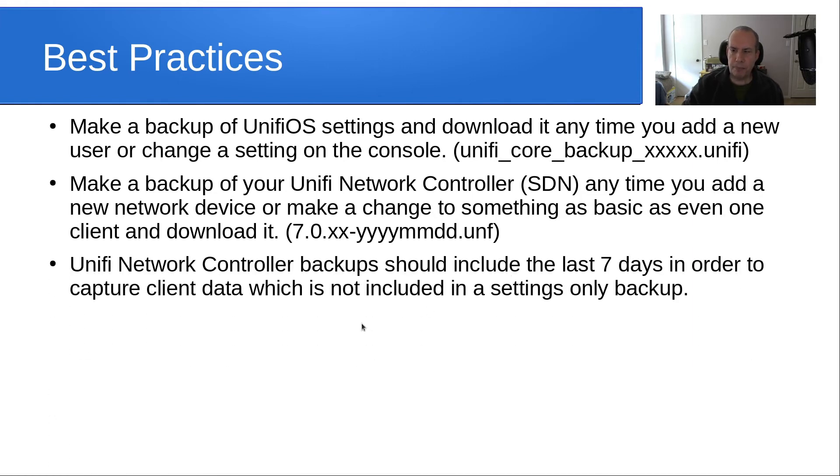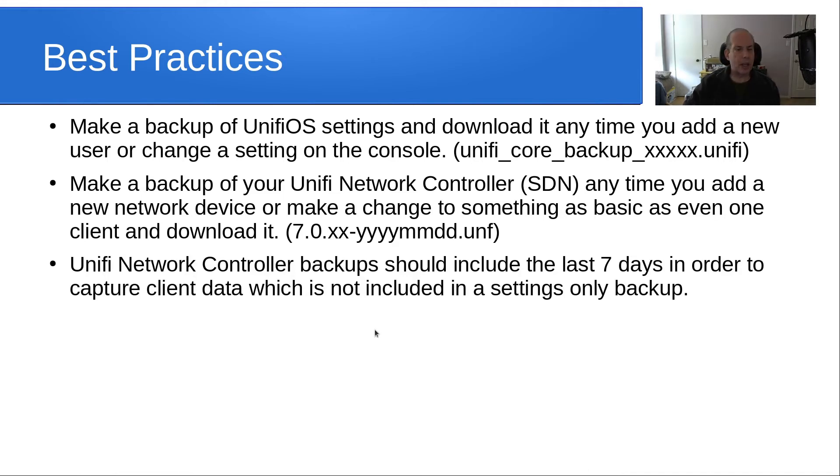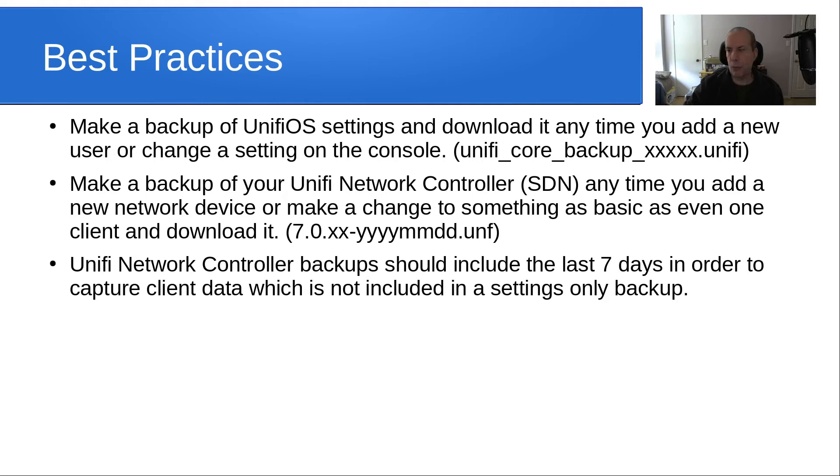UniFi network controller backup should include the last seven days in order to capture this client data. If you said settings only, it's not going to capture the data for your address reservations. So I capture the last seven days.